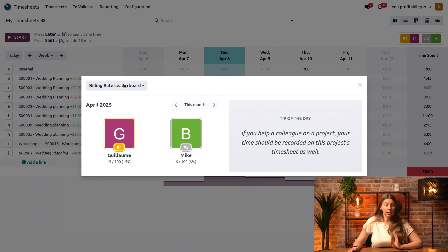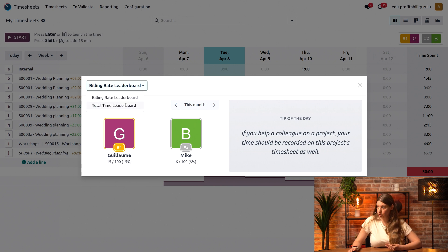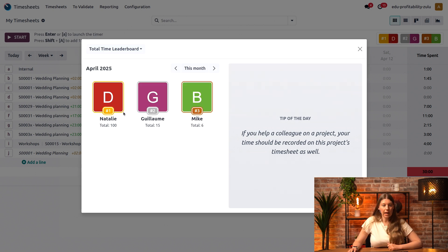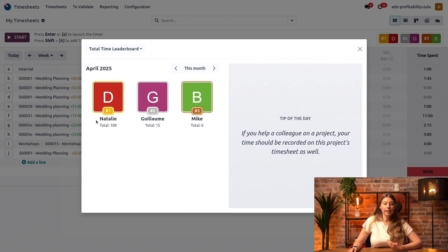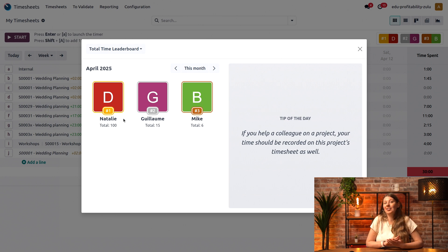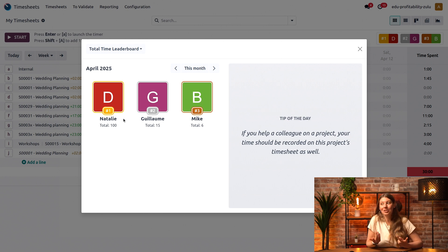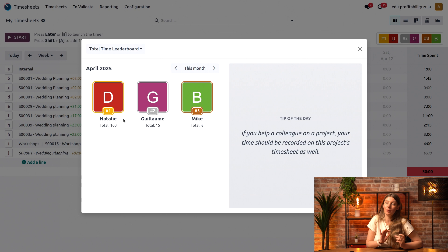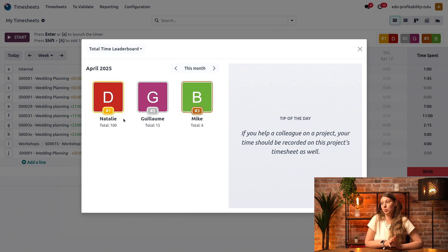However, if I switch the view to the total time leaderboard, we actually see that Natalie, who's been working quite a lot, has already logged 100 hours. However, since she's working on our top secret internal project, she's not showing up in the billable leaderboard.